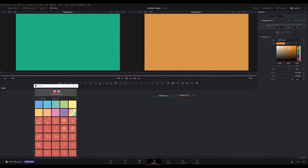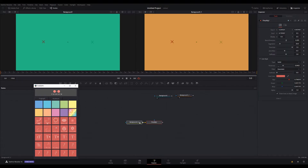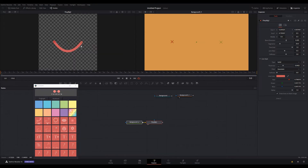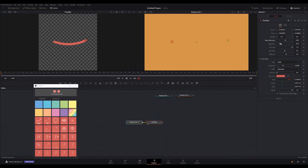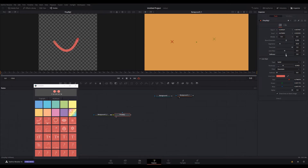Next up is the Flexi Rig. It's similar to rubber hose rigs — you can move everything around and you have a lot of control. You can control the bend direction, change the segment count to however many pieces you need, and adjust the stiffness so something bends a lot or stretches.